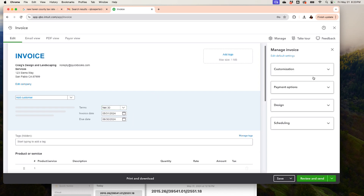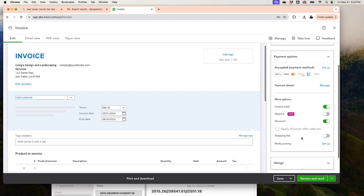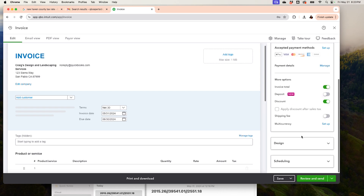You can select terms like 'Due on Receipt' or change them via the Settings in the Gear menu. Under Payment Options you can turn on or off whatever payment methods you want to accept. If you want to accept multi-currency you can set that up, but keep in mind you can't turn it off once it's on — there is no off button.